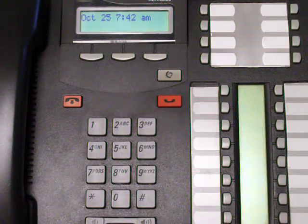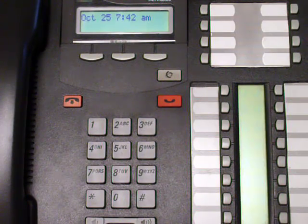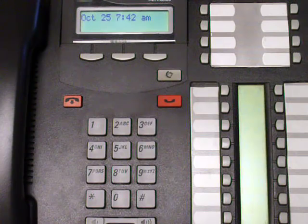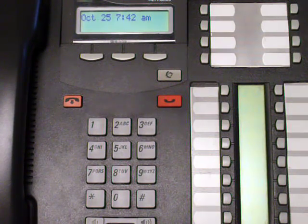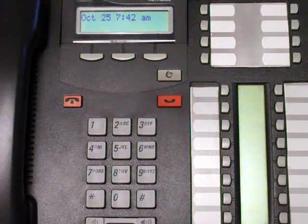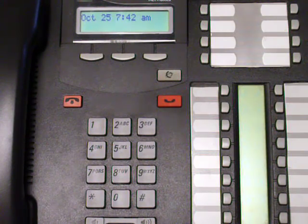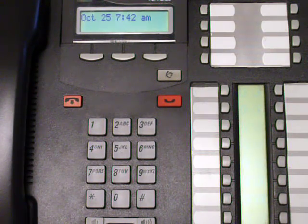This video is how to reset your voicemail password. This has to be done from the main reception set. The scenario is you try to log in, it asks for the password, you enter it, and it says system locked, mailbox locked, contact system administrator.